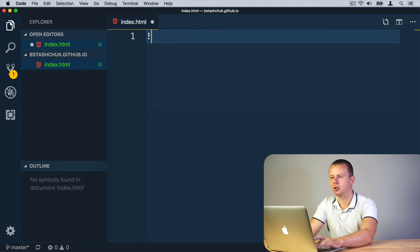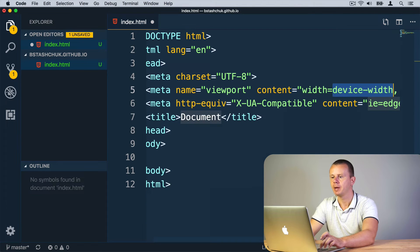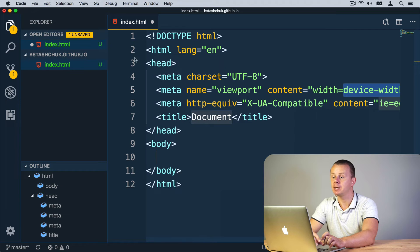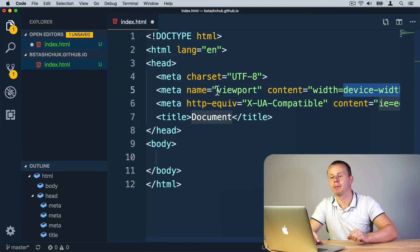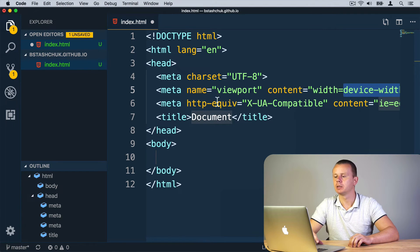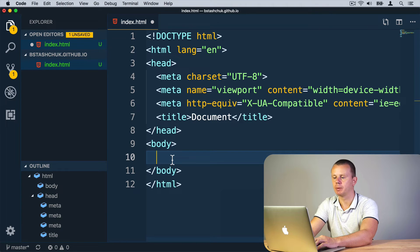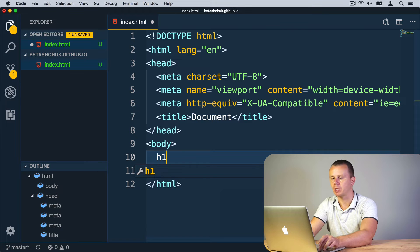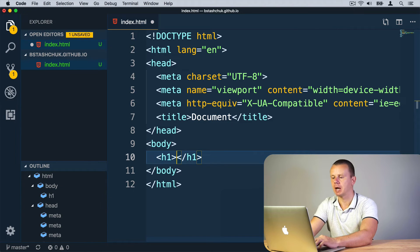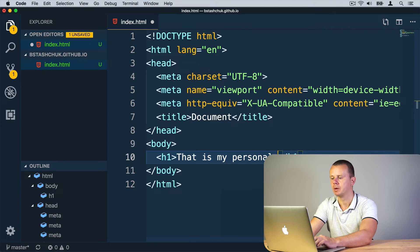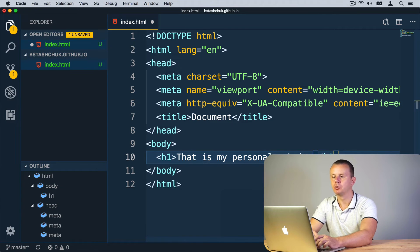We need to add content in HTML. I'll simply type an exclamation mark and press Tab, which will create the basic structure of an HTML document. Then I'll add an h1 tag into the body section — type 'h1' and press Tab. Inside I'll type 'That is my personal website.' Let's save the file using Command+S on Mac or Control+S on Windows.